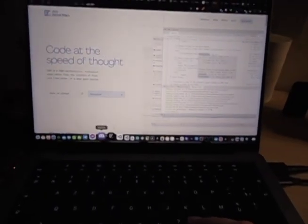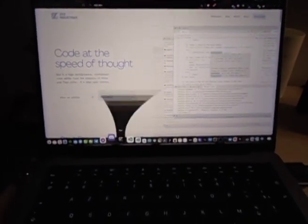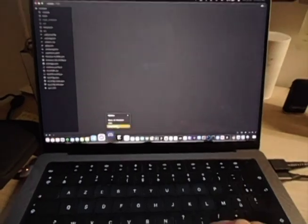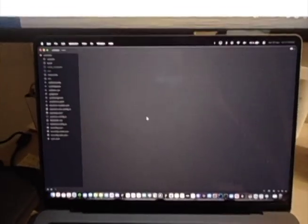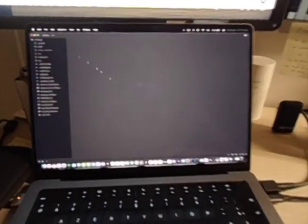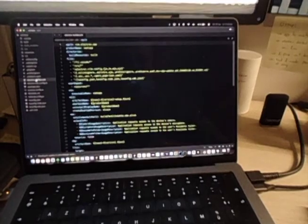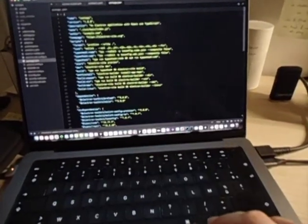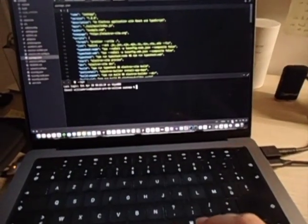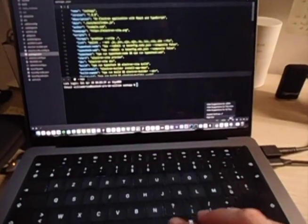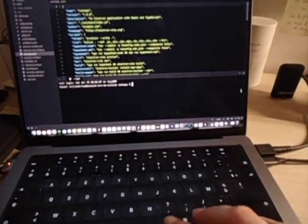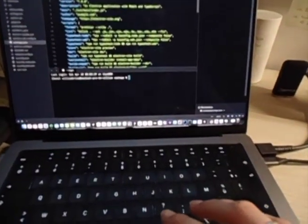I love using Zed — this is my editor of choice. Zed is very cool because it's so fast. You have all of these things and I love it.